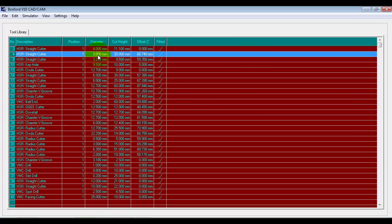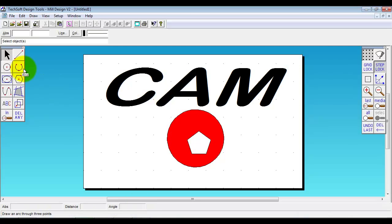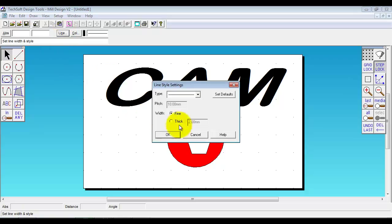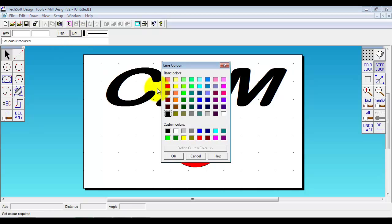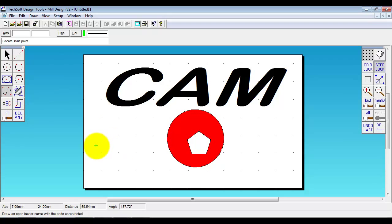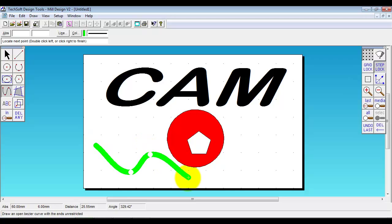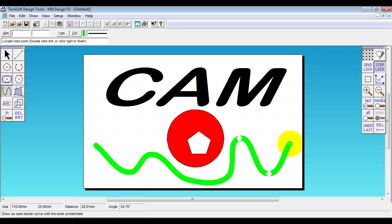So if I want to use this 3mm cutter, if I go back to the design I'm going to set my line thickness to 3. I'm going to change the color because I don't want it the same depth as either of those two entities. So I'm going to select green. We'll just select the wavy line tool here.